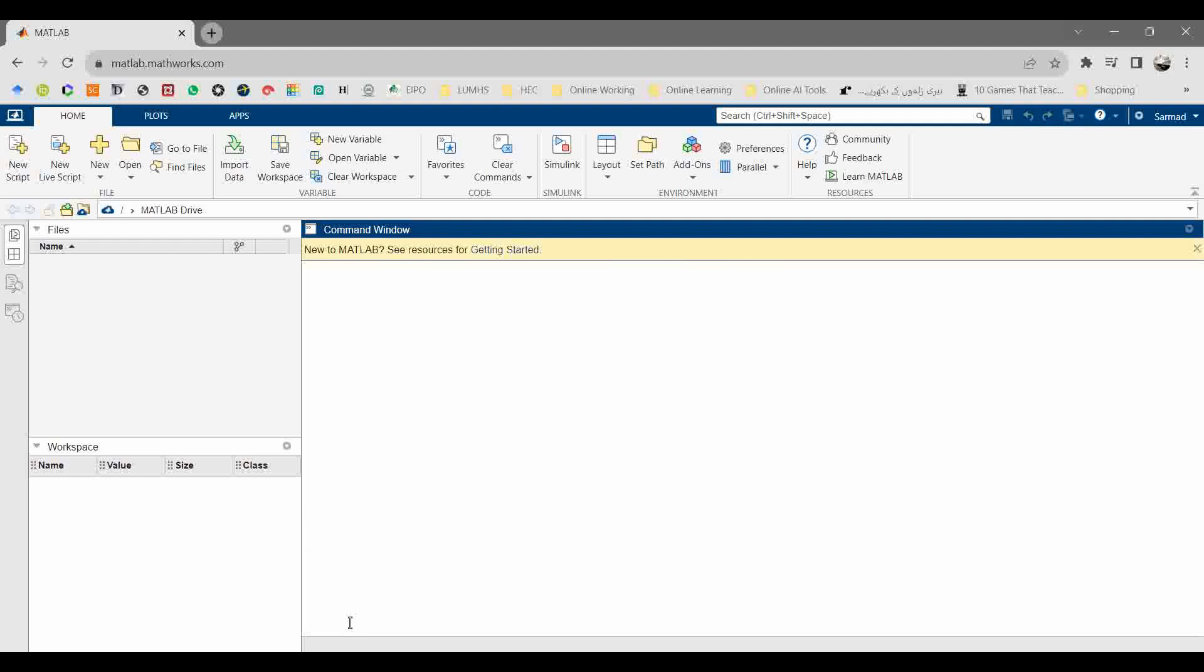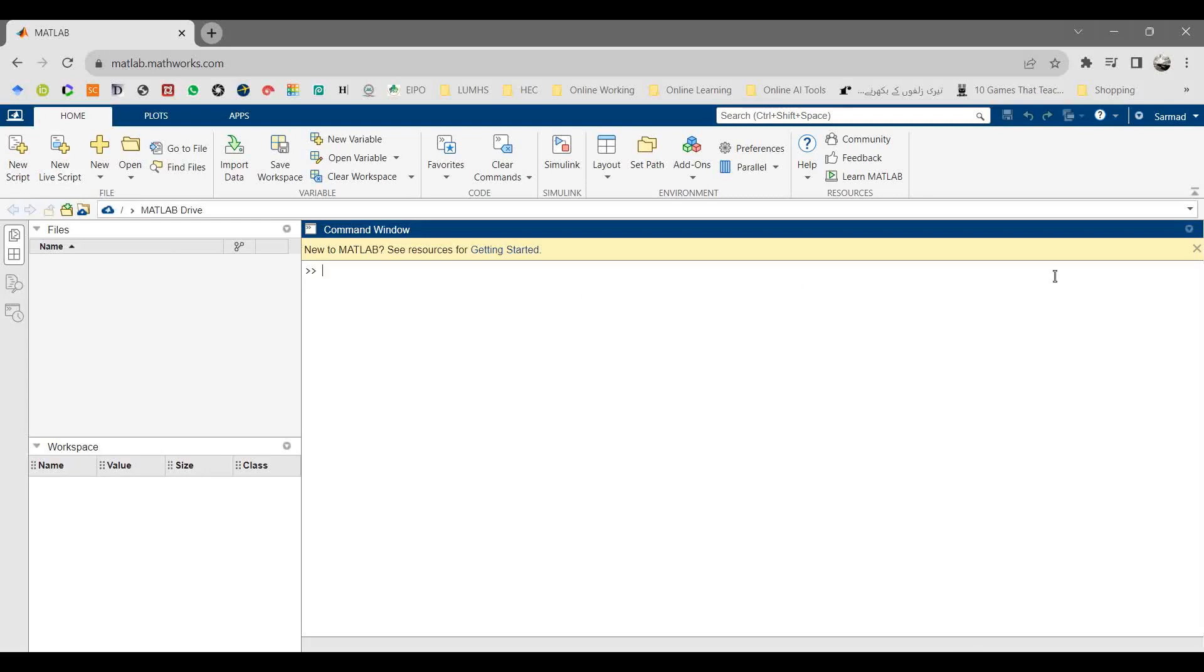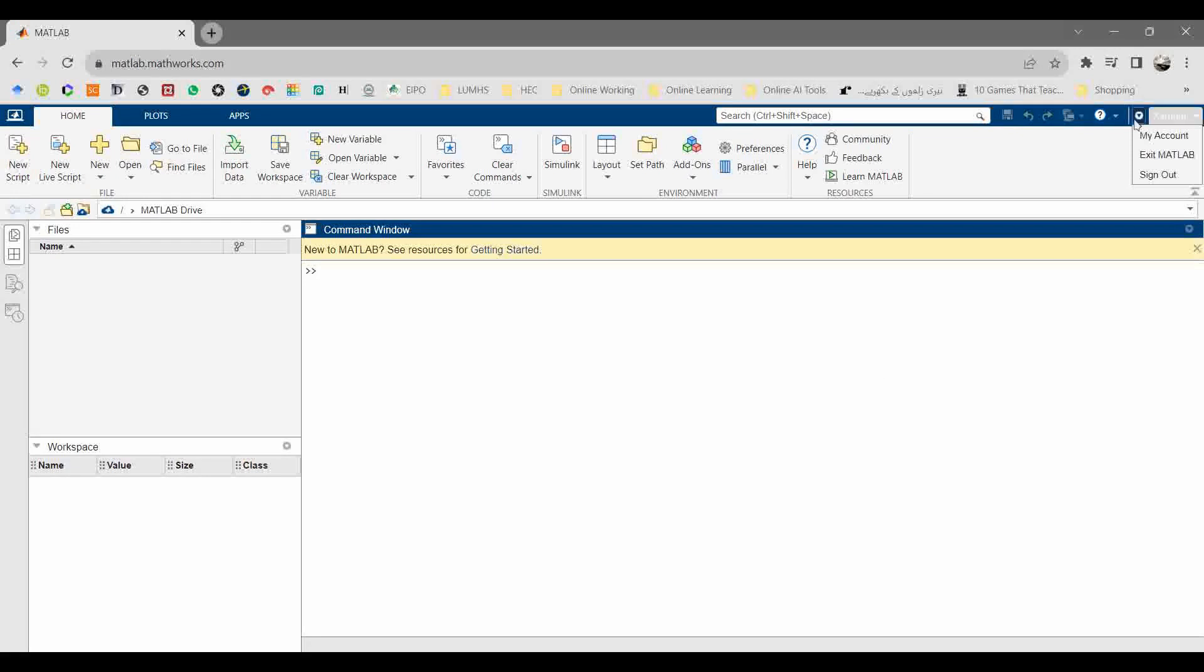Clear command window abbreviation is clc. Once you enter it, the command window will be cleared. Now you can see on the right top there will be your name.